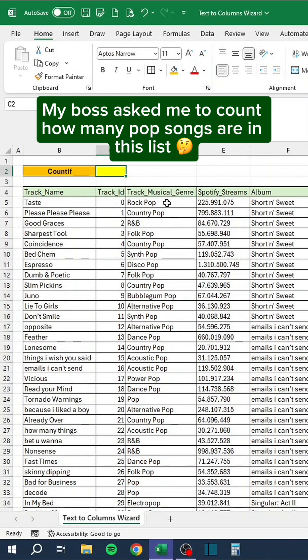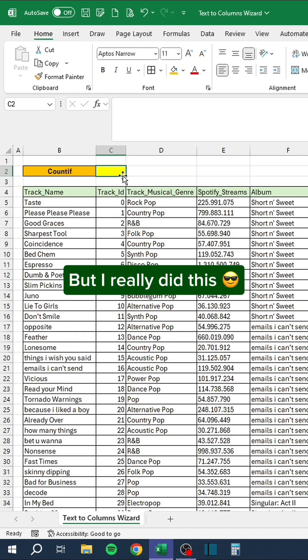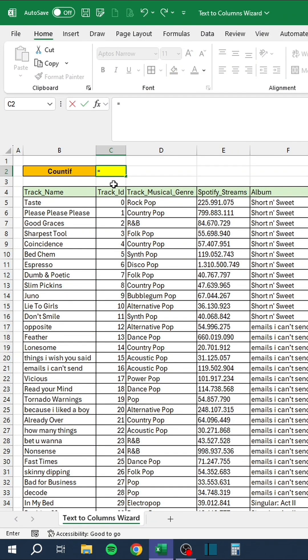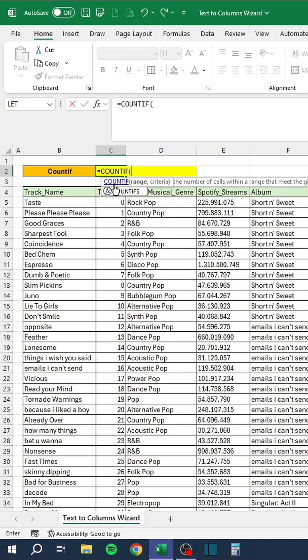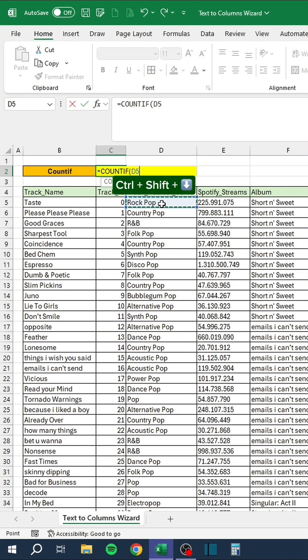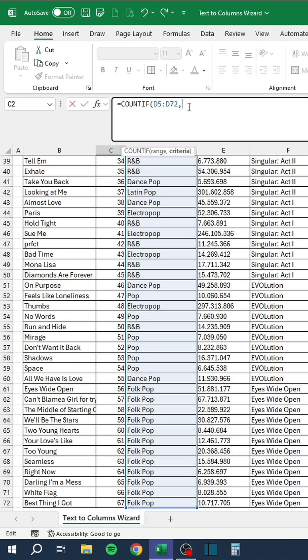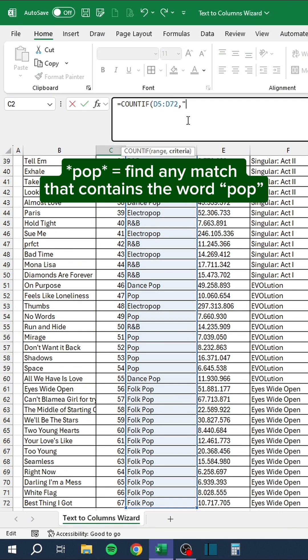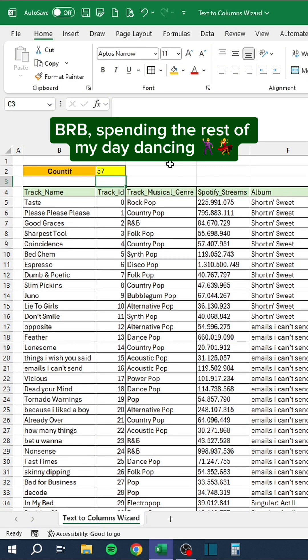My boss asked me to count how many pop songs are in this list. I told him it could take me a while to count them all, but I really did this. Asterisk pop asterisk means find any match that contains the word pop. BRB, spending the rest of my day dancing.